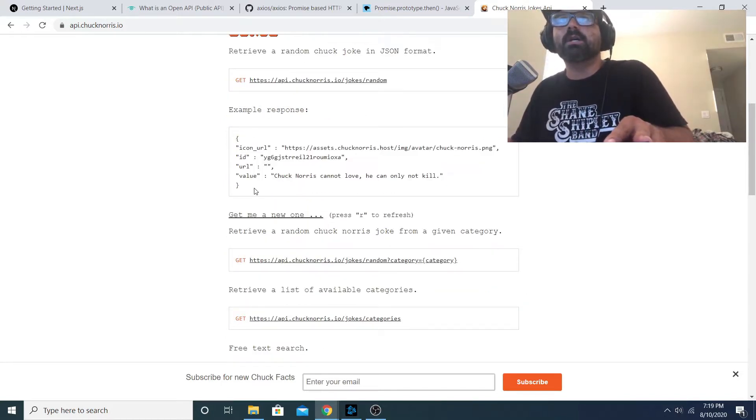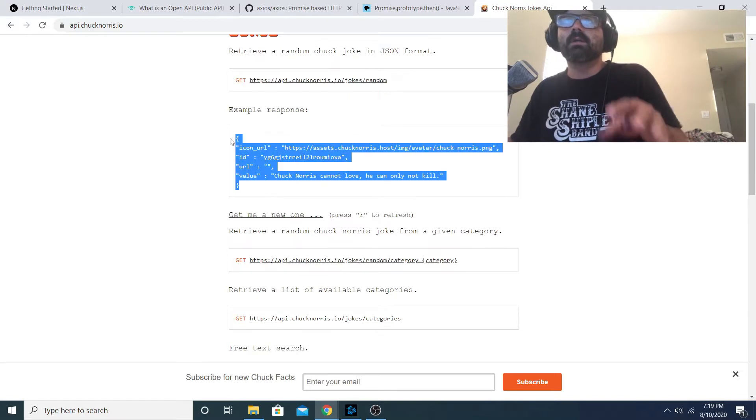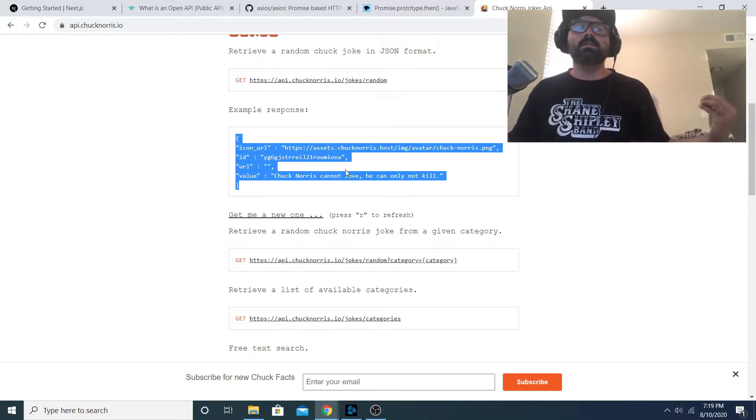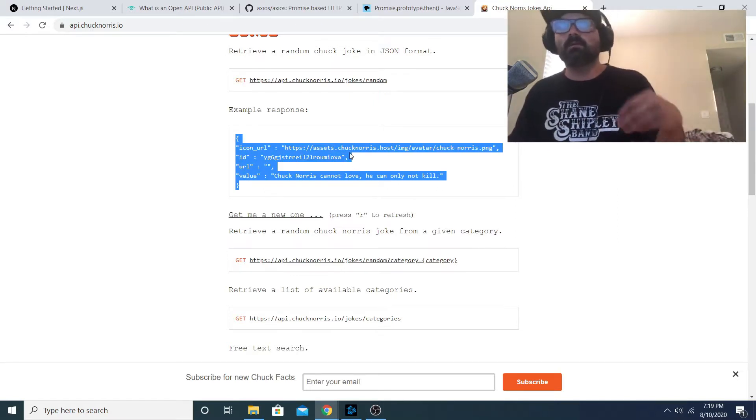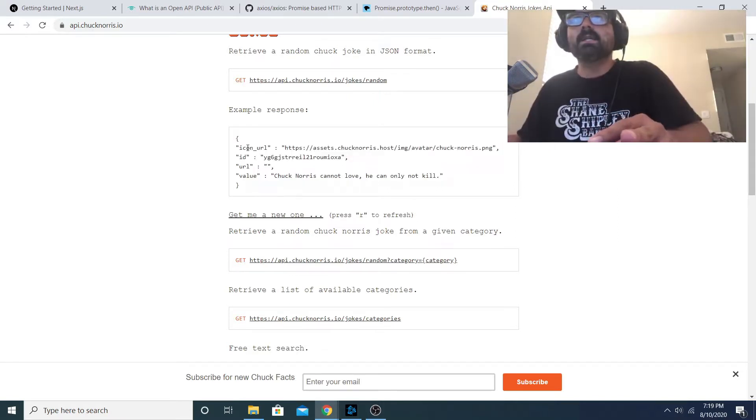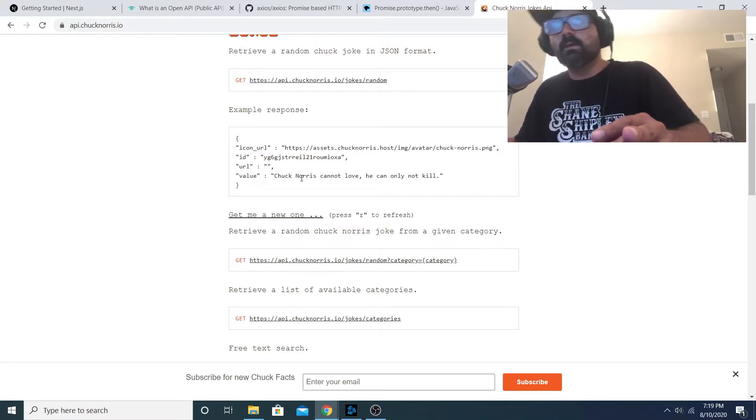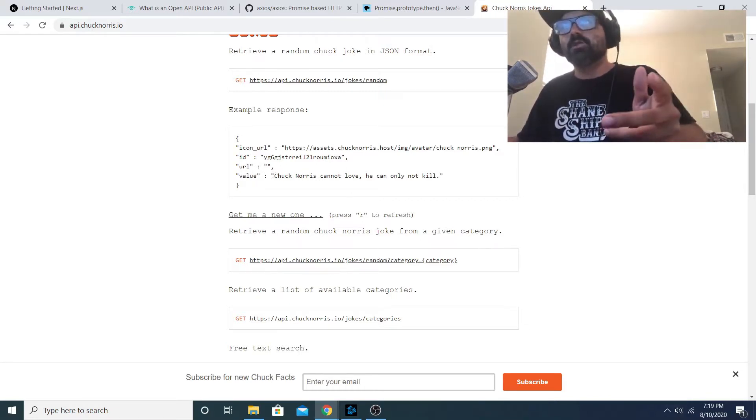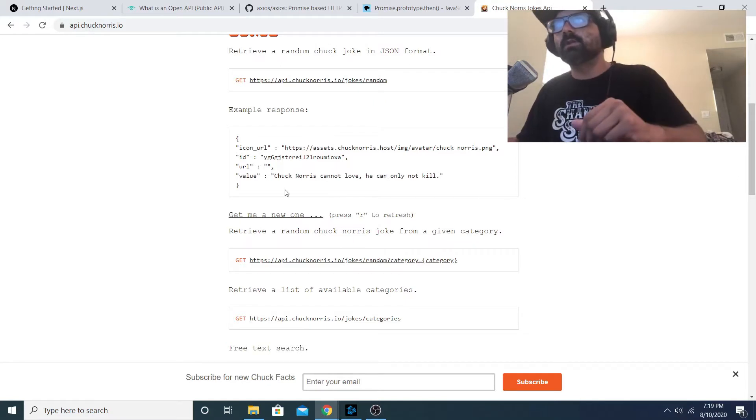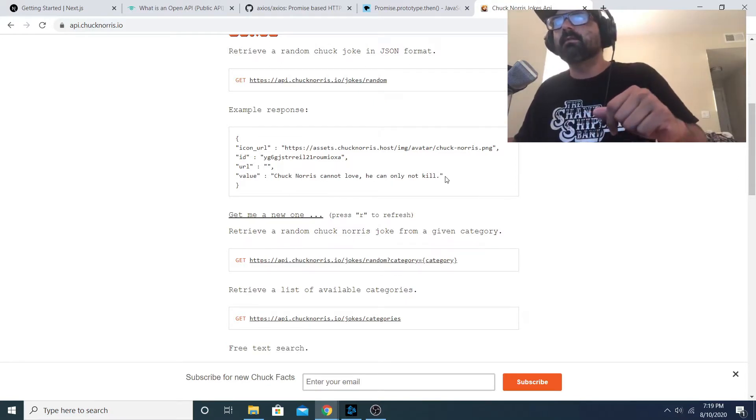It tells you that that is used to retrieve a random joke in JSON format and then it gives you an example response. This is the JSON object that you would get as a response to your GET request - it has an icon URL, an ID, a URL, and a value. The value is basically the joke itself.